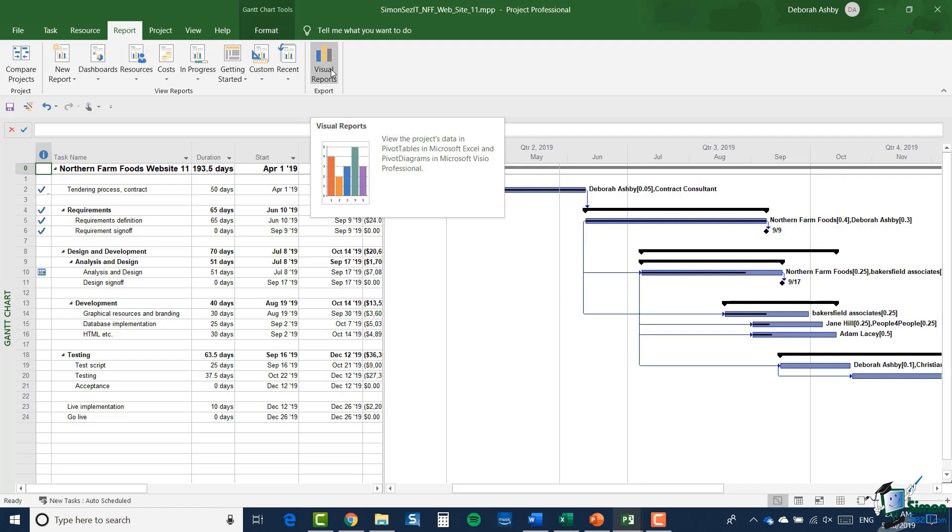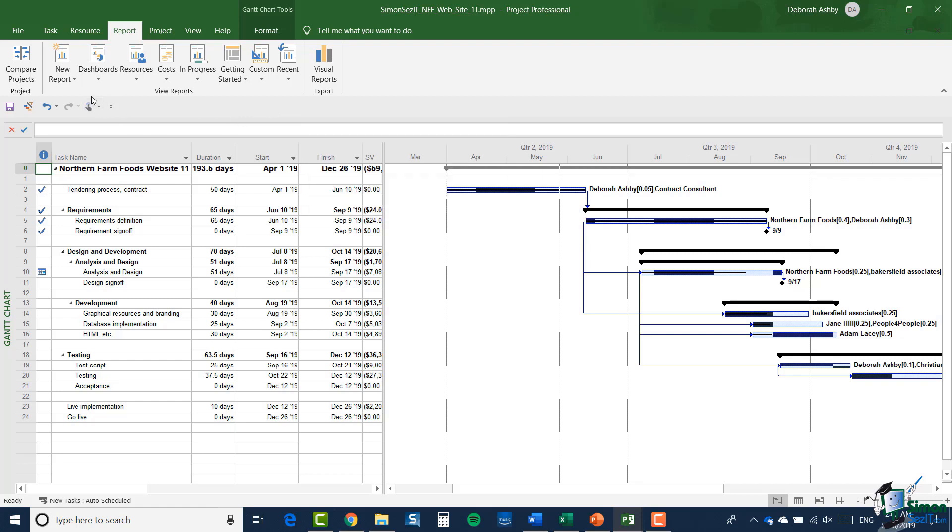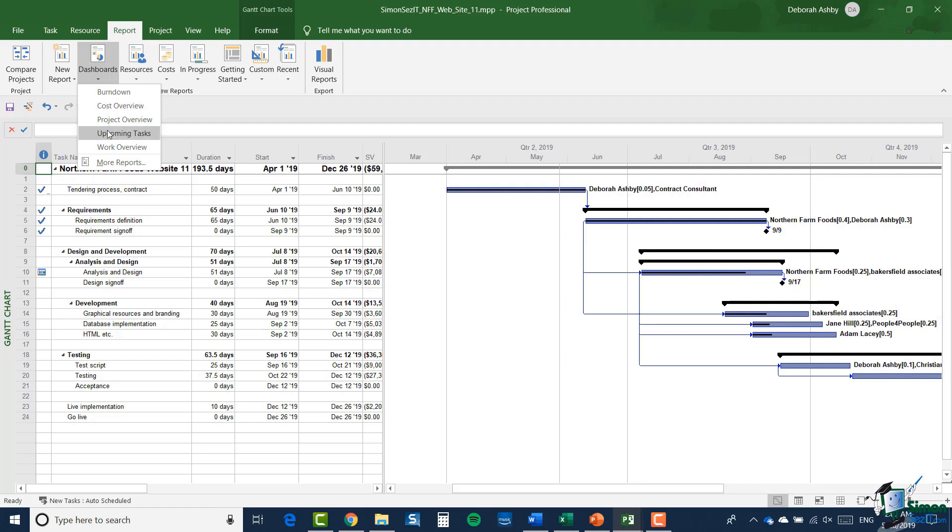The main bulk of the reports are in this central section, and in fact I want to start by looking at the dashboards. If I click on the drop down underneath dashboards, you can see there are five dashboards: burndown, cost overview, project overview, upcoming tasks, and work overview. Now I don't want you to worry too much at this stage what each of those are for. Hopefully you have used them before and you've got some familiarity with them, but I'm going to talk about most of them in a later section.